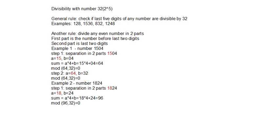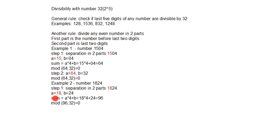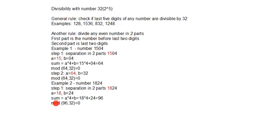Second number is 1824. We will again separate into two parts. And we will again use the formula: sum the number before last two digits and last two digits. If we simply divide this number, there is no remainder. This number is divisible with number 32.